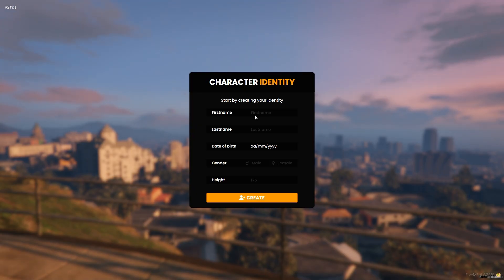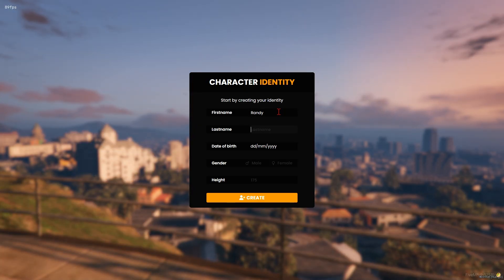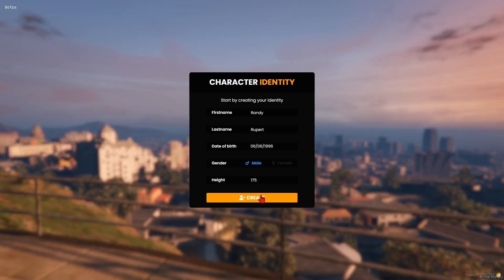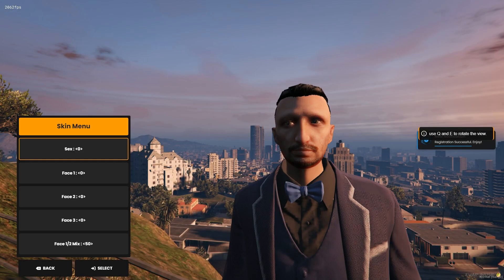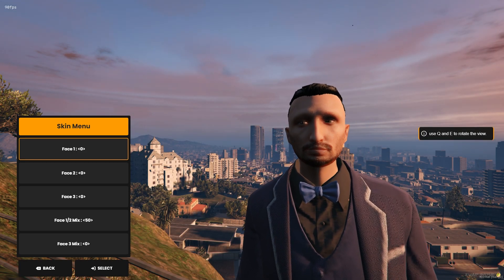As you can see, it's brought us straight to the character creator or character identity for ESX. So I'm going to put in my first name, my last name, the fake date of birth, gender, height, and create. Make sure you tell players not to use their real information, as server owners can see that.